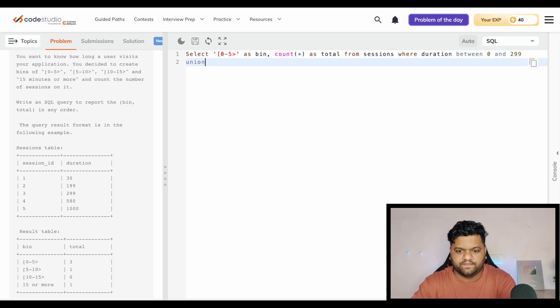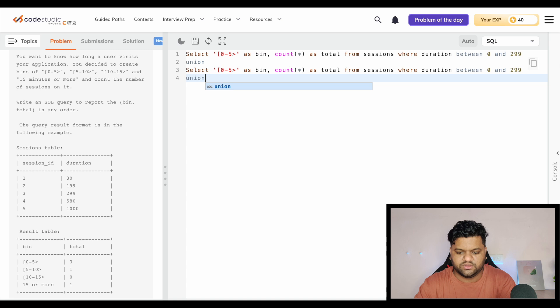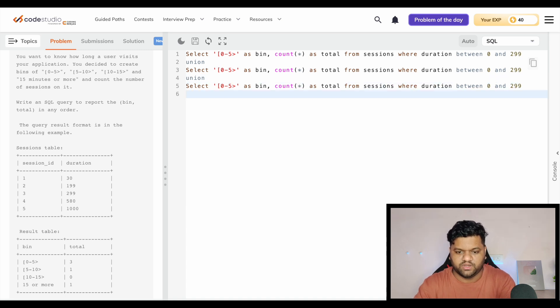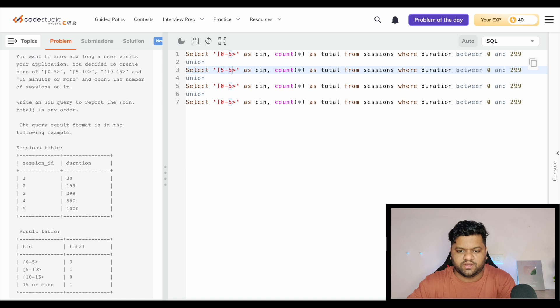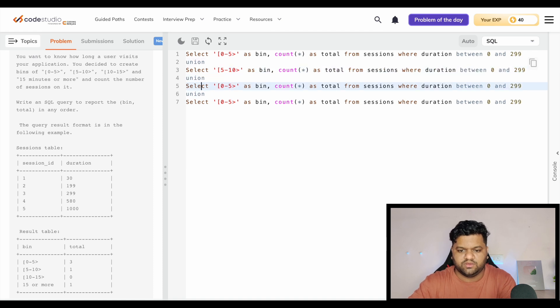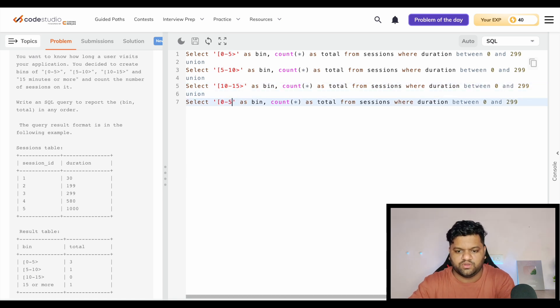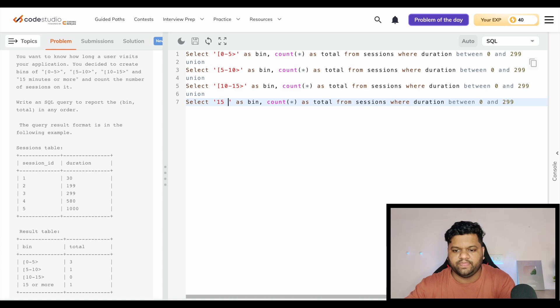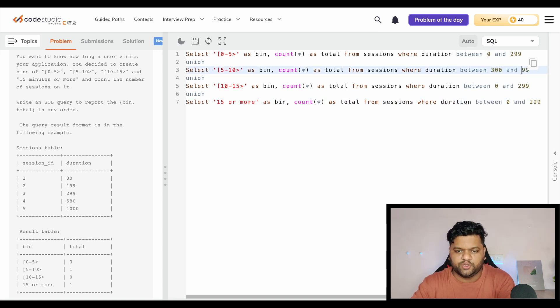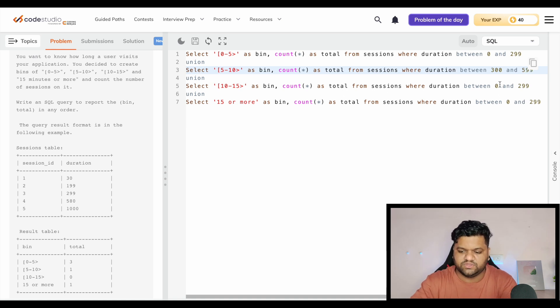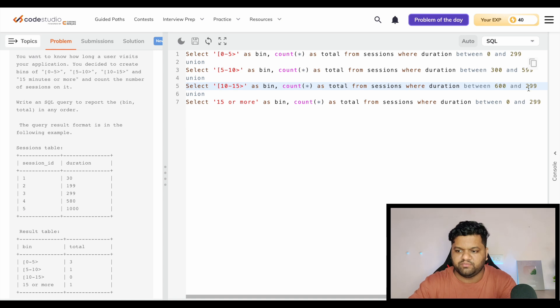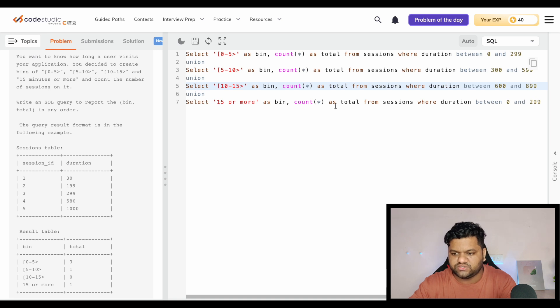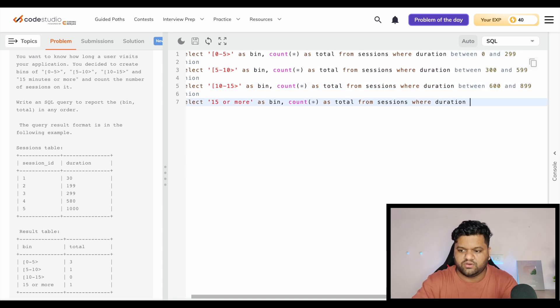Now similarly I will take it from here to the other union parts: this one, this union, and the last union for the fourth bin. So here it will be 5 to 10, here it will be 10 to 15, and here we will name it like 15 or more. Sessions duration, it will be 300, and in 10 minutes we will be having in total 600 seconds, so it will be 599. Here it will be starting from the 600 second and in 15 we will be having 900, so it will become 899. Here we will change this where clause and we will say that duration should be greater than or equals to 900.